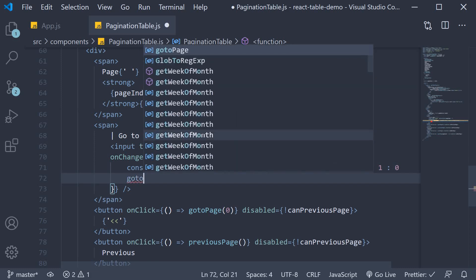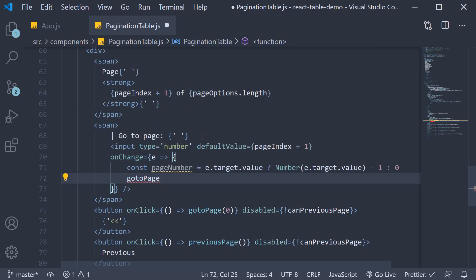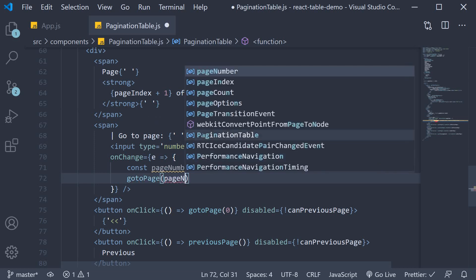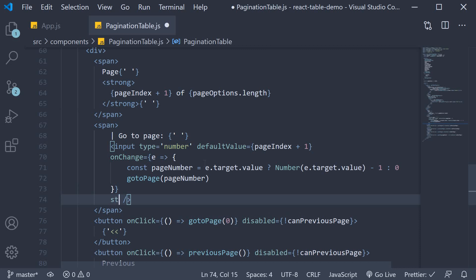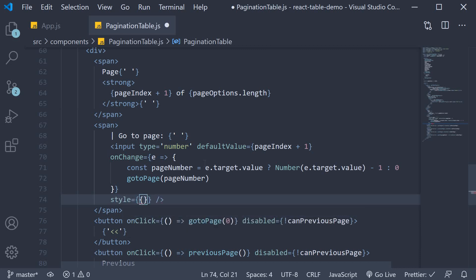And then we call gotopage, passing in the page number. I'll also set the width to 50 pixels.